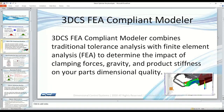One issue with the traditional 3DCS Variation Analyst was that it handled rigid parts only, which works great for large stiff metal castings, but when using sheet metal parts like a fender or a plastic component, this was problematic at best. So 3DCS introduced the FEA Compliant Modeler to solve that. It combines finite element analysis with the power of the DCS Monte Carlo engine to enable you to analyze the effect of clamping forces, gravity, or product stiffness on the dimensional results.